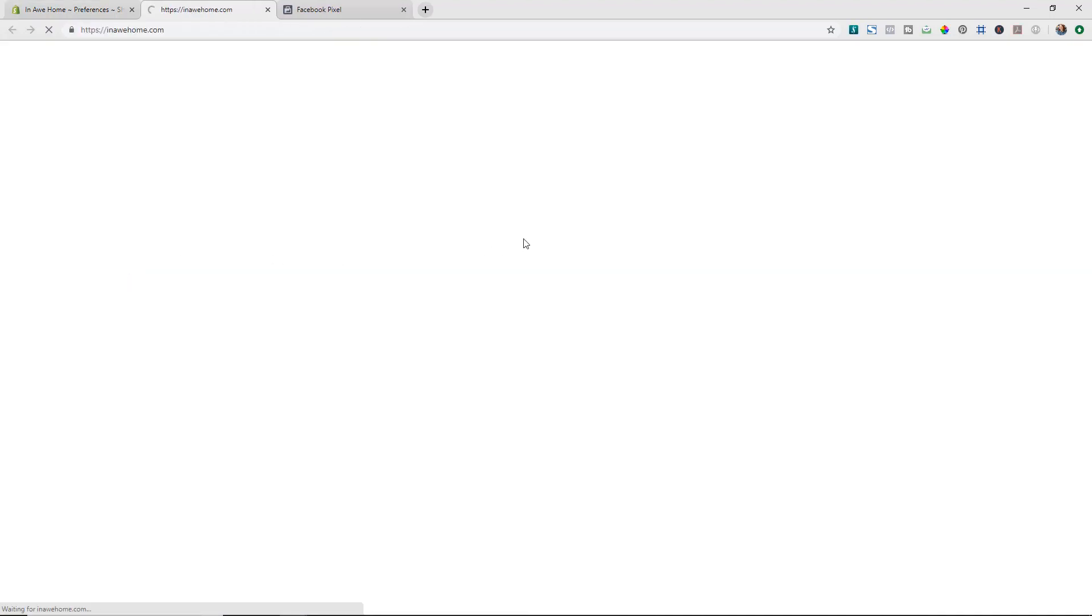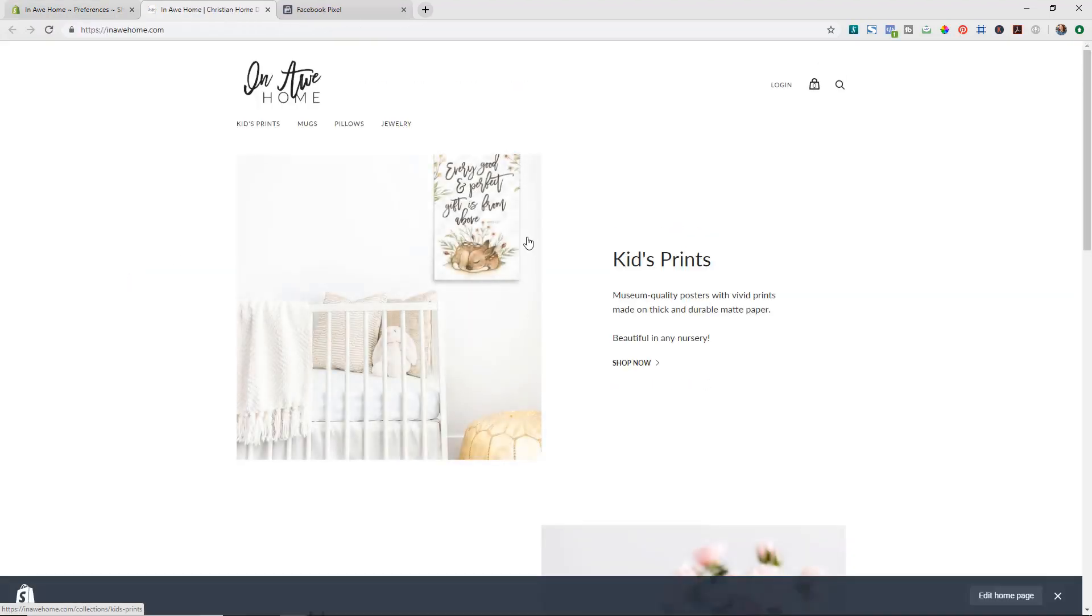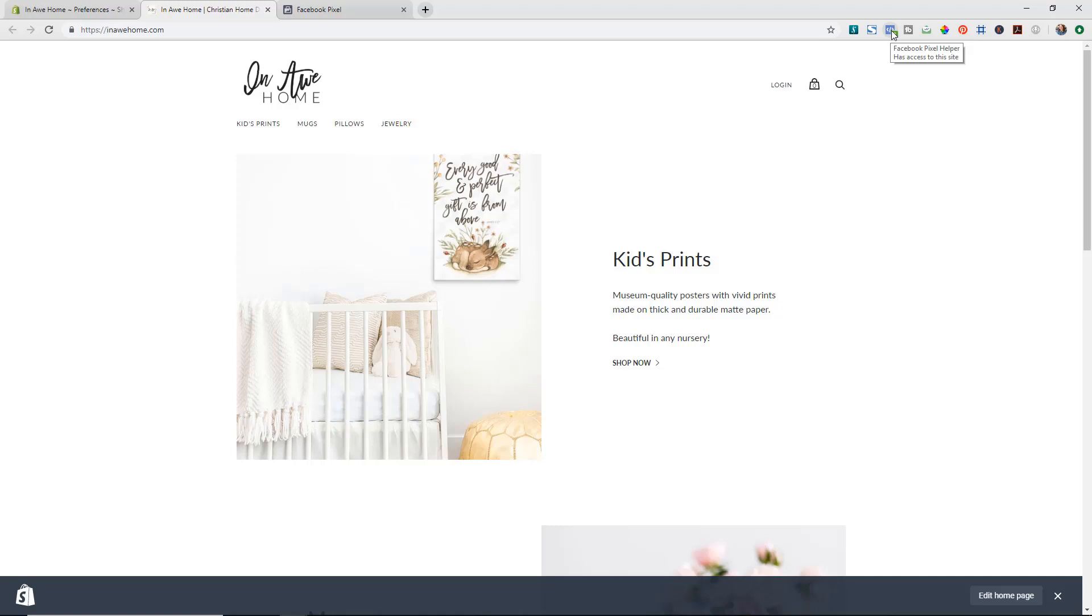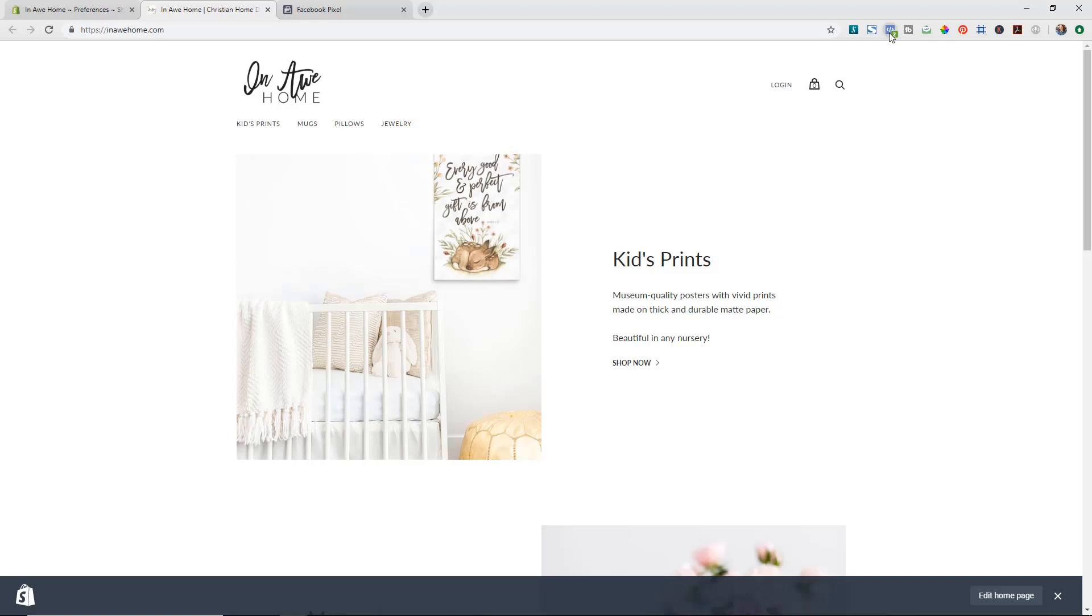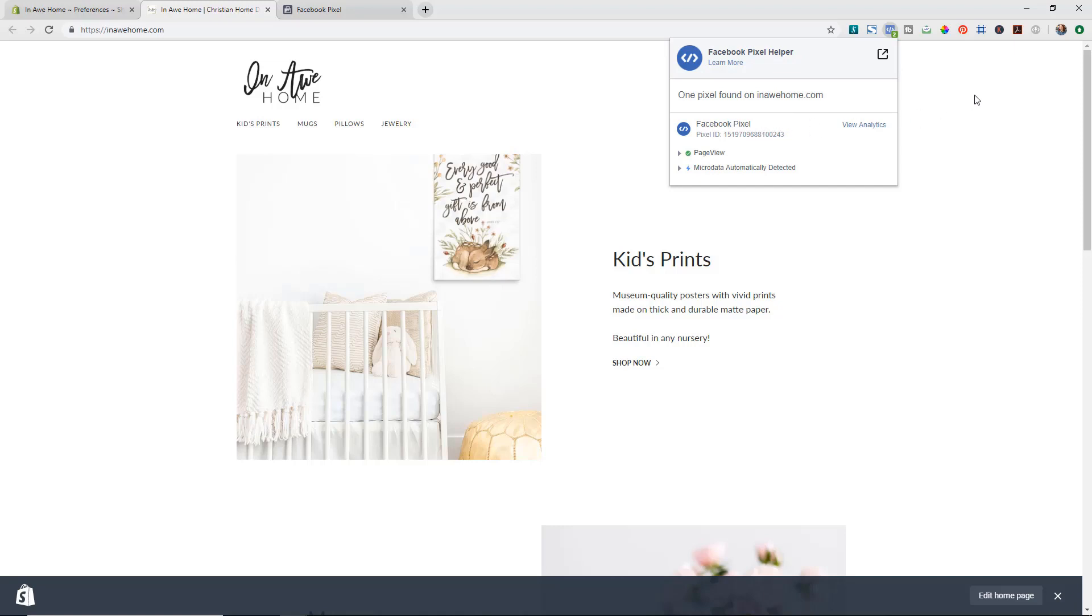So if we go to our online store we can check and make sure that this is working correctly by using a free Google Chrome extension called Facebook Pixel Helper and I will put a link to that in the description below. But you can install this extension to your Google Chrome browser and then if you click on it you can actually see that it is successfully sending the information to Facebook. So you can see here we have our Facebook pixel ID pulling in and that it's tracking page view by us going to this site.